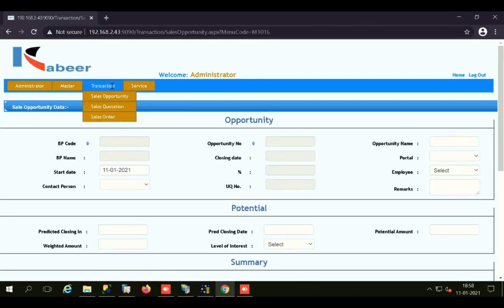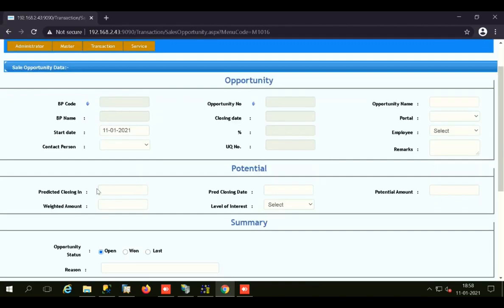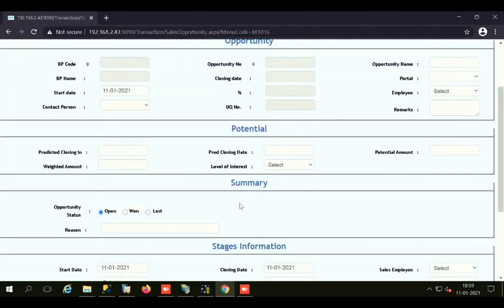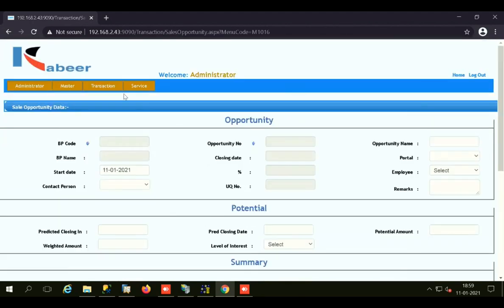The Transaction tab has three forms: Sales Opportunity, Sales Quotation, and Sales Order. In the Sales Opportunity screen, you can save the BP code and name, the start date, the contact person of the business partner, the opportunity number (automatically given), the closing date, closing percentage, opportunity name, the portal from which you received the opportunity, the sales employee name, remarks, potential information, predicted closing date, potential amount, weighted amount, level of interest, and summary. You can record whether the opportunity is won, lost, or still open, and add the sales opportunity.